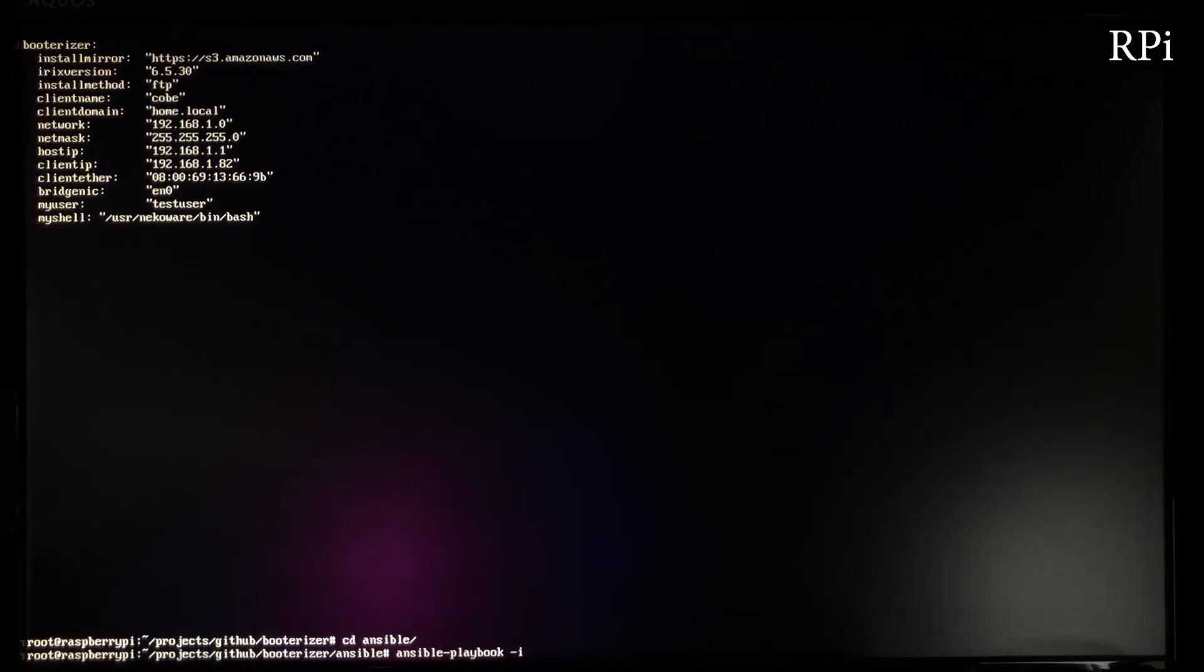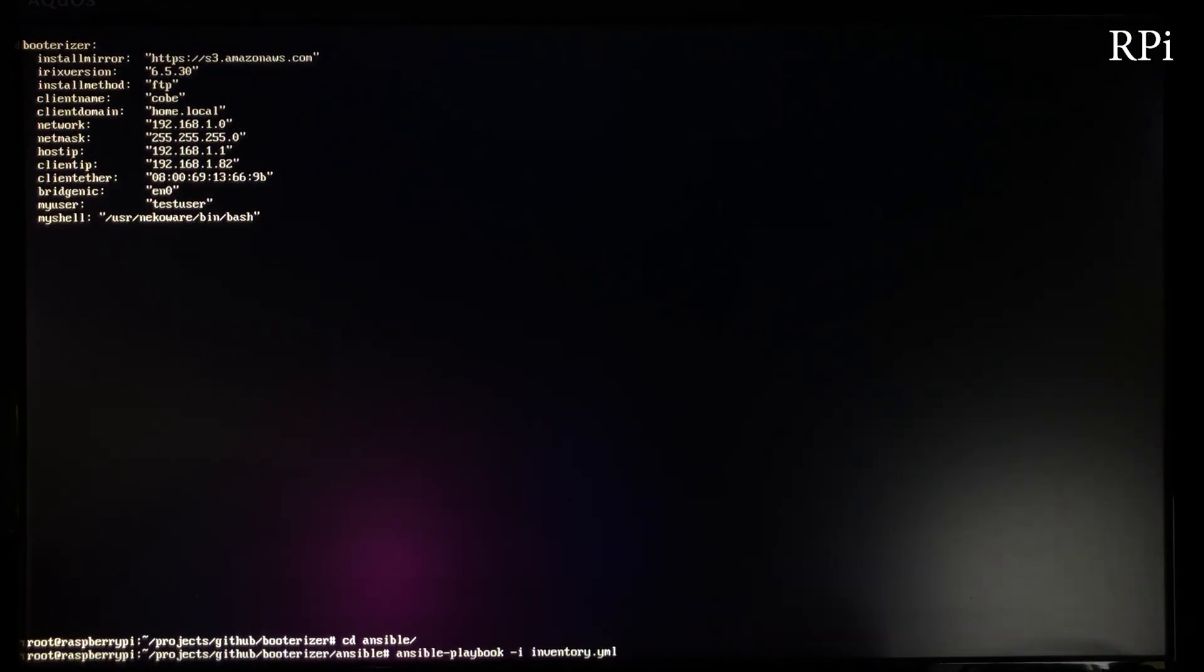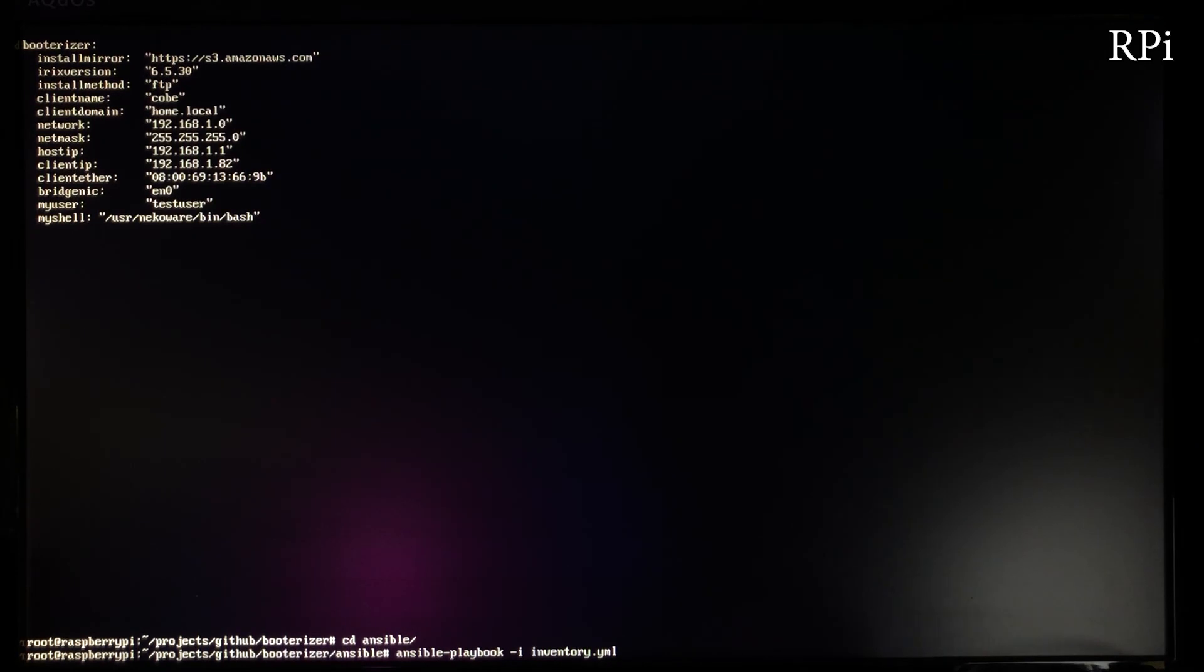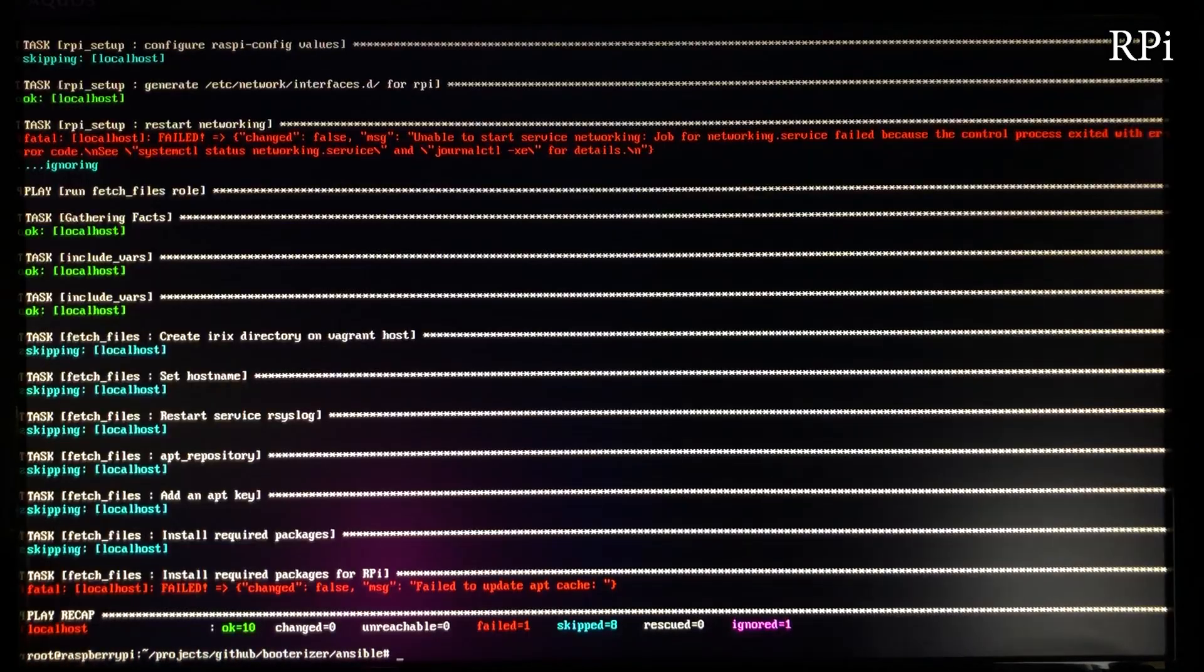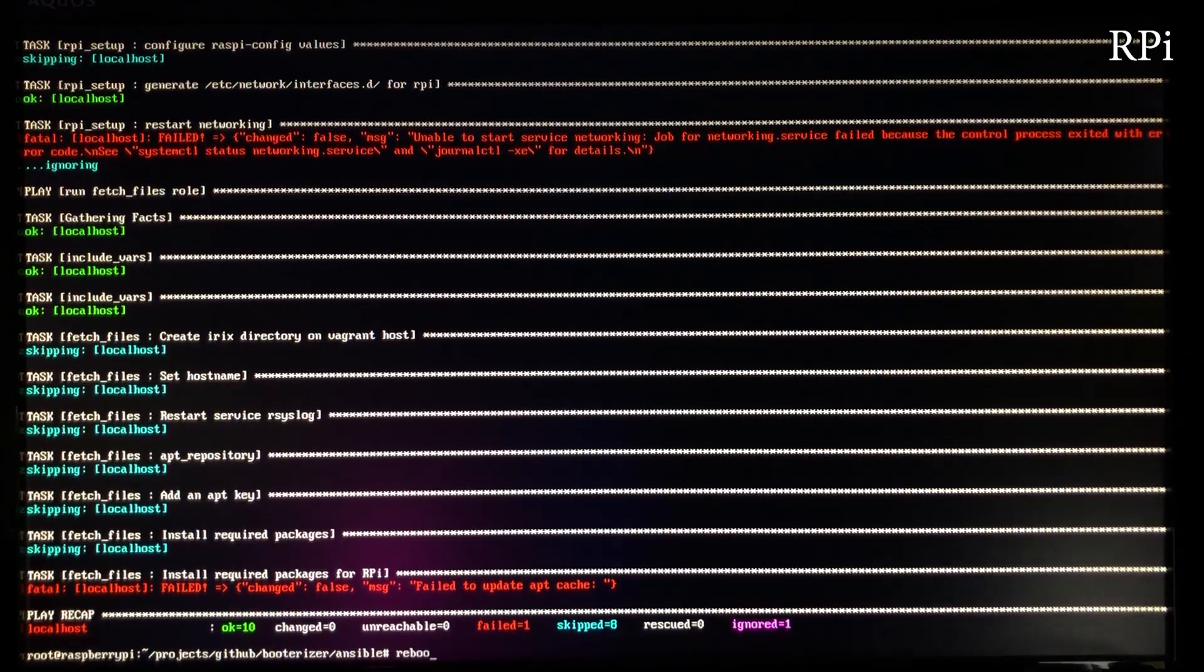We can now go back on our Raspberry Pi and enter the MAC address and IP on the settings.yml file. Let's go with the next command. For some reasons, the playbook didn't work the first time on a Raspberry Pi so I had to run it again after a reboot.